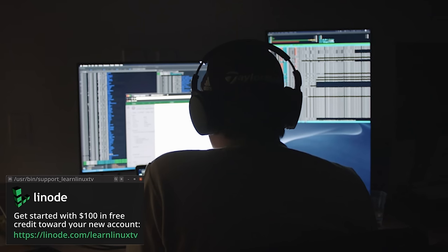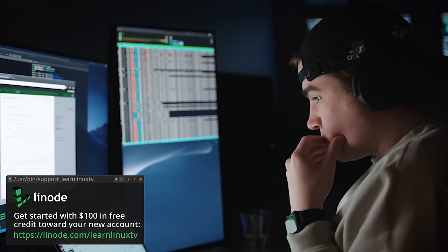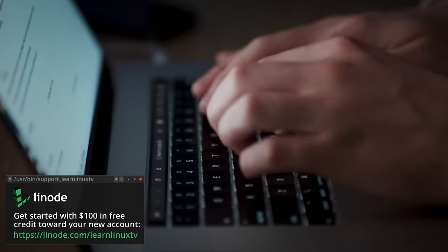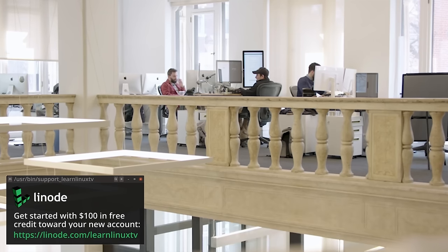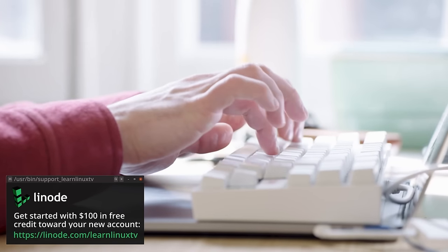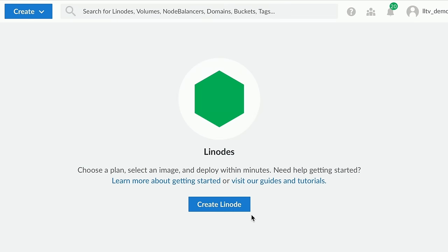Their platform is great for more than just spinning up test servers. Linode is the real deal when it comes to providing cloud computing resources. You could literally run your entire business on Linode, or use it to spin up a Minecraft server so you and your friends can build a world online together. The only limit is your imagination. Thank you so much to Linode for sponsoring this episode.